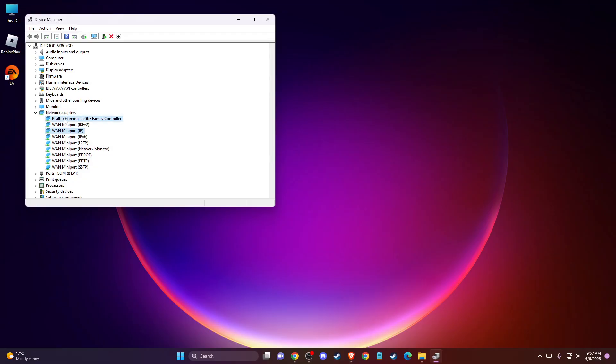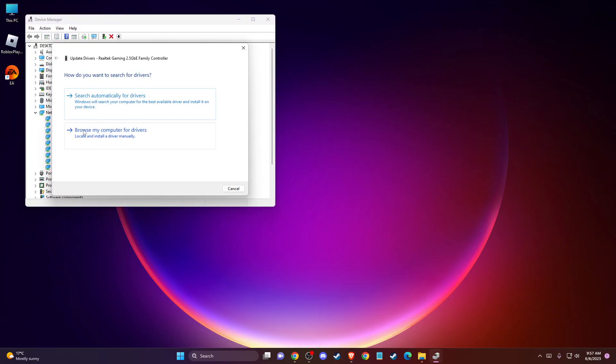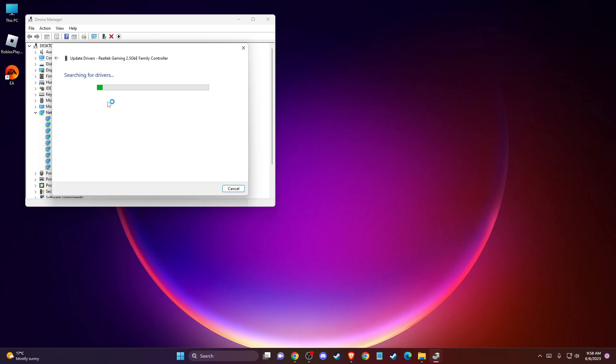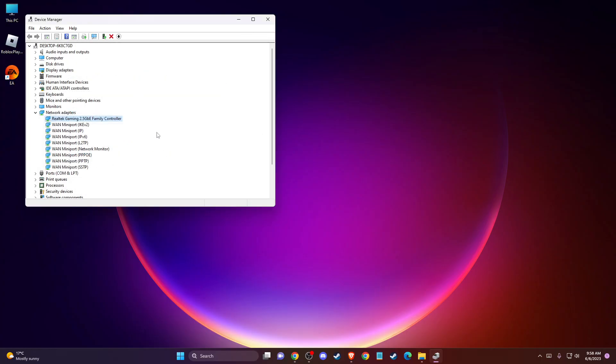It's super easy. Just right-click on it, go to update driver, and press search automatically for drivers. If there is no update for you, another thing you can do is change your DNS settings.